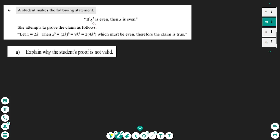The original statement is: if x to the power of three is even, then x is even. By looking at the proof, the student made the assumption that x is even and then showed x to the power of three must be even — which is not the same. That's why it is not valid. She started with x being even, not with x to the power of three being even.